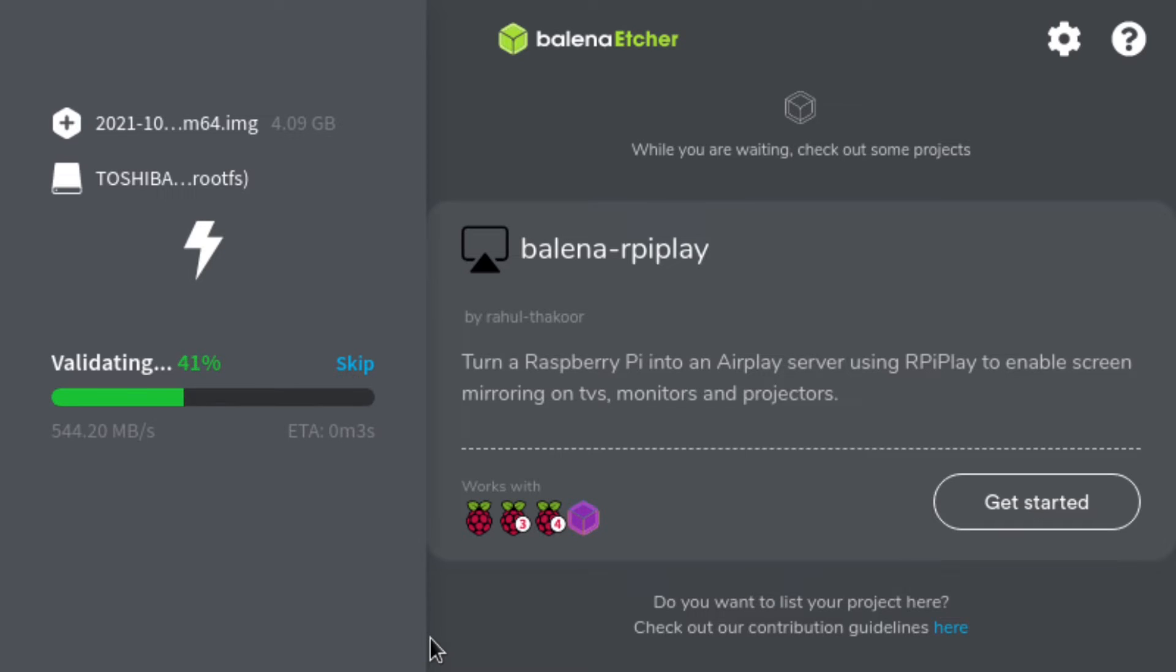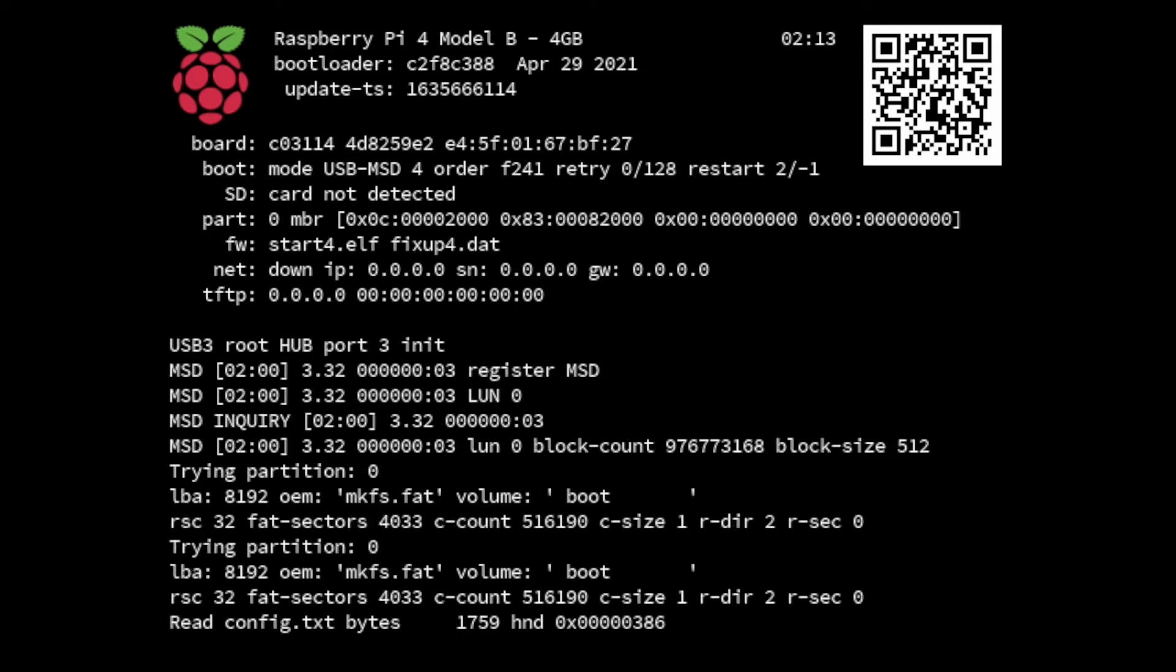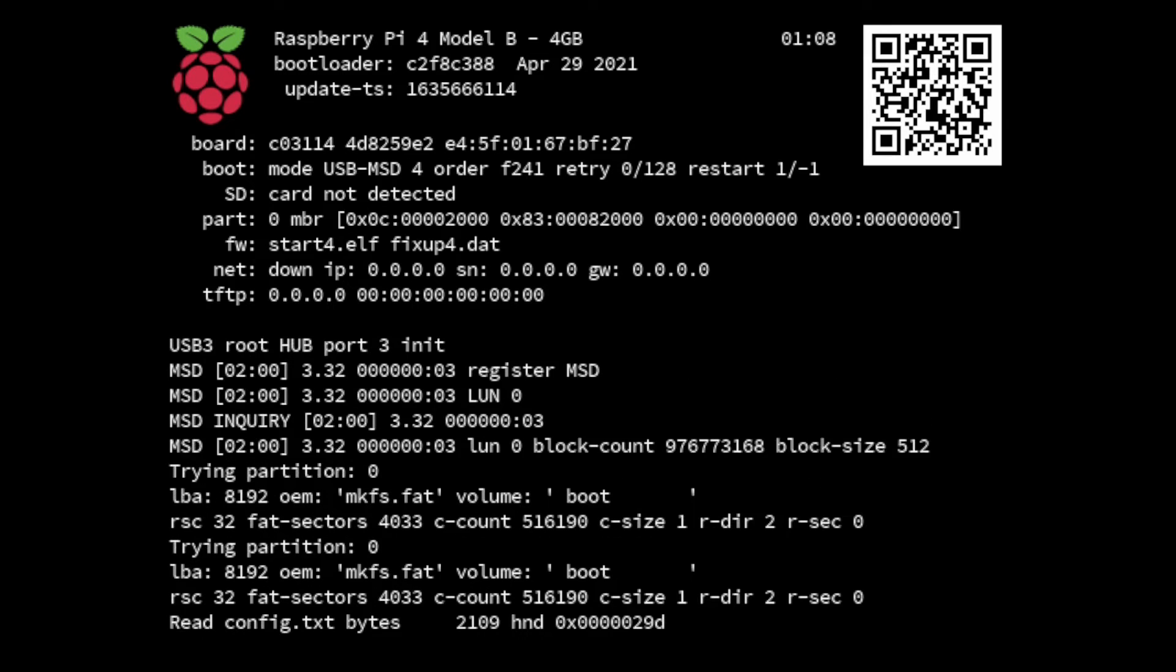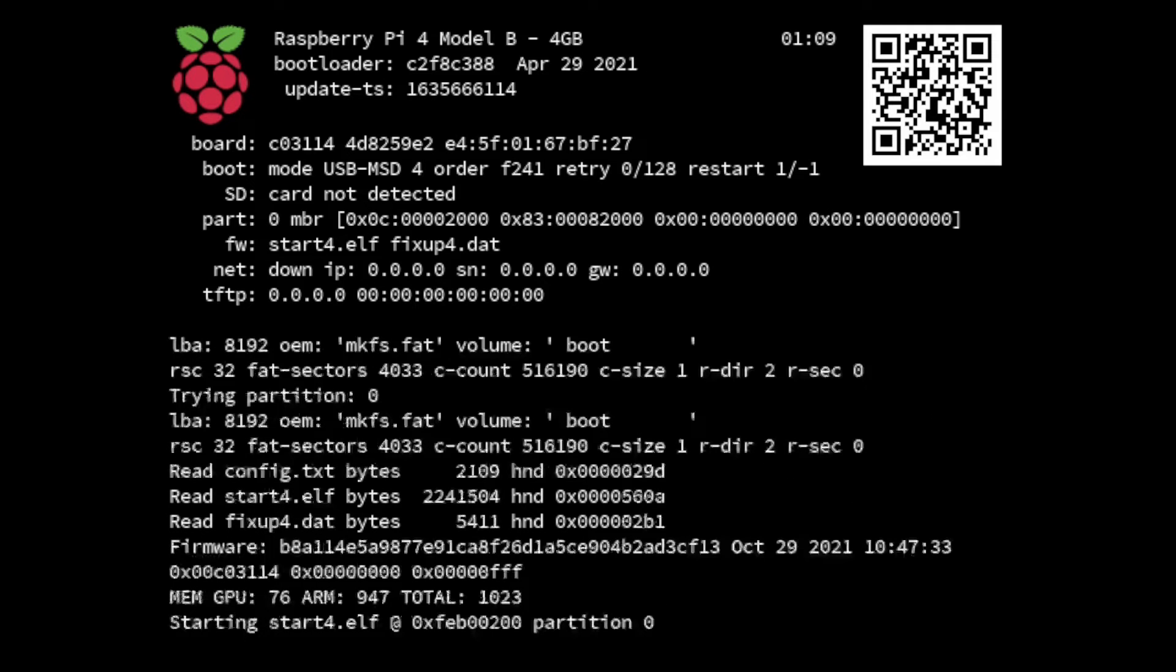As it's finishing validating, we are going to move on to plugging our SD card into our Raspberry Pi and starting. As we can see, once we plug in the card it finds it, mounts it, and then will boot.